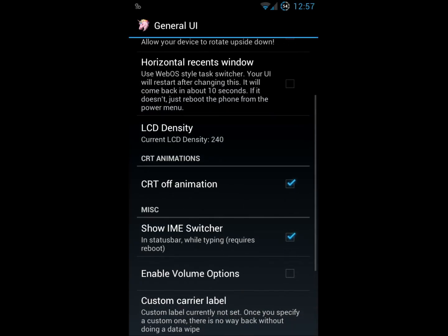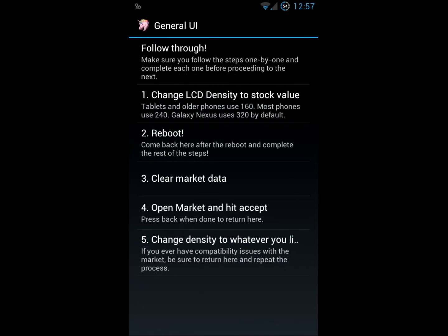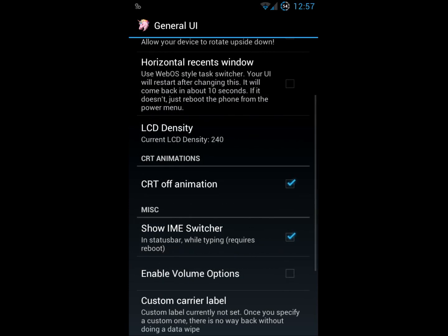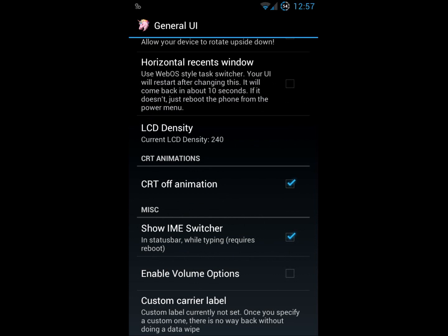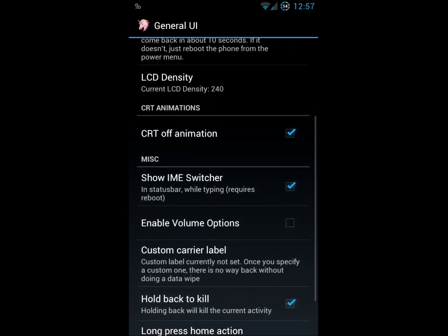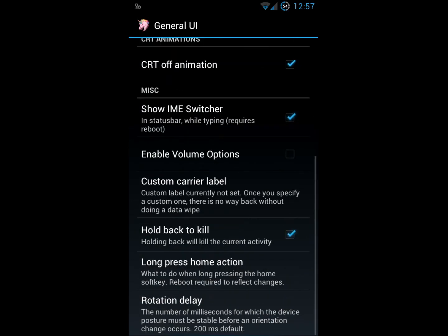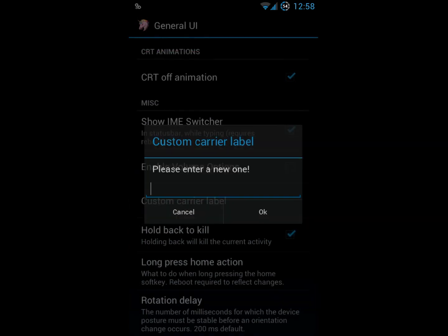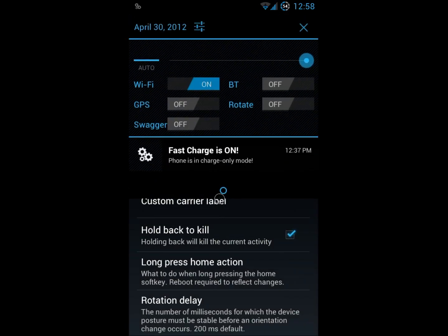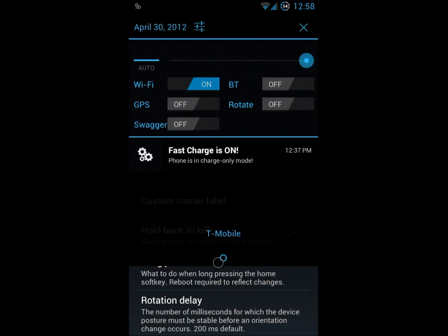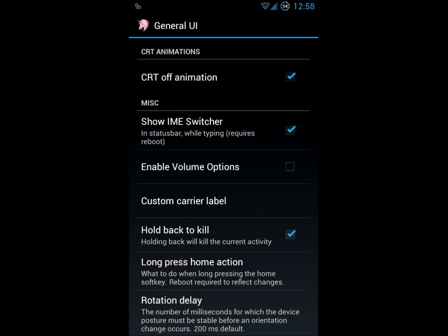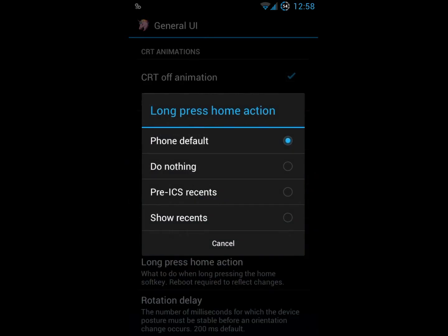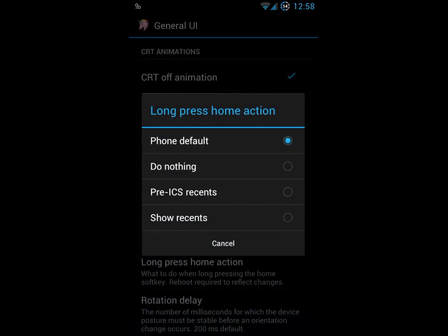You can change your LCD density if you'd like. I tend to keep mine at the stock 240. That's what works best on this phone. I've heard that if you mess with that too much, then you get some pretty funky responses, so use at your own risk. You can change the custom carrier label that's found right there where it says T-Mobile in the drop-down. You can change that to anything you'd like. Then of course, you can change what happens when you hit the long press on home. When I do, it brings up my app switcher like that.